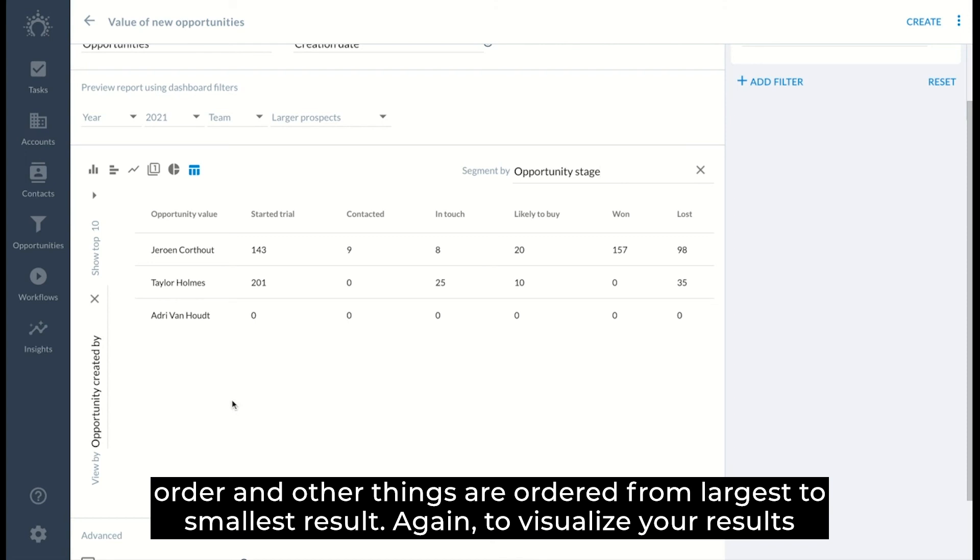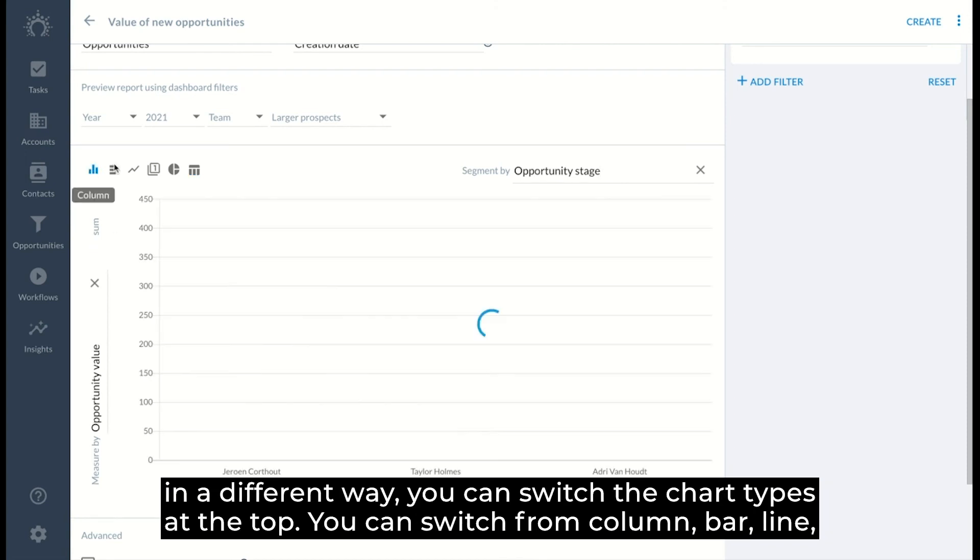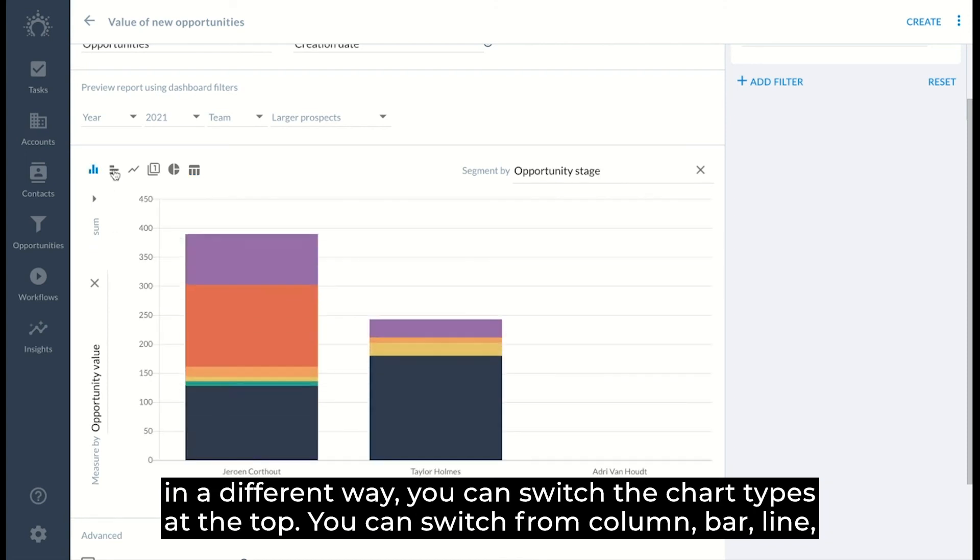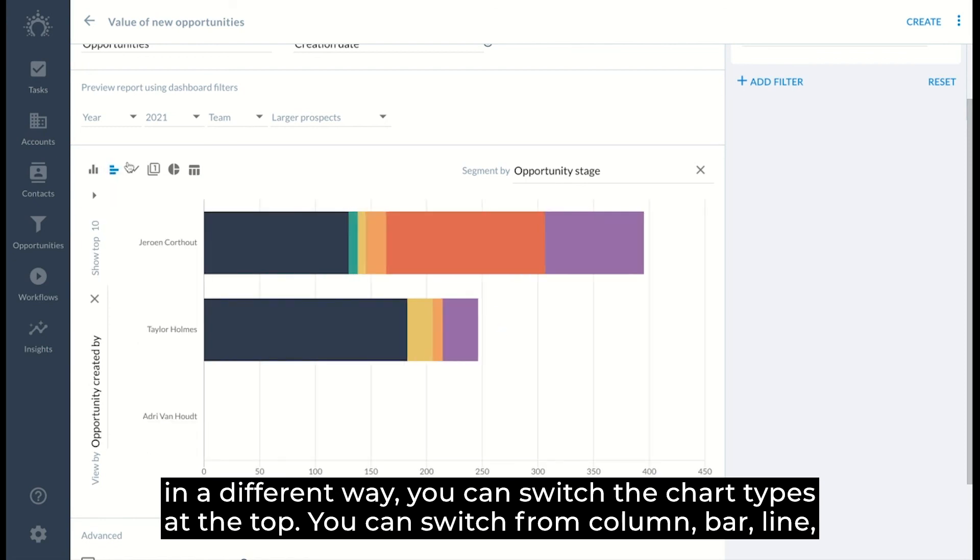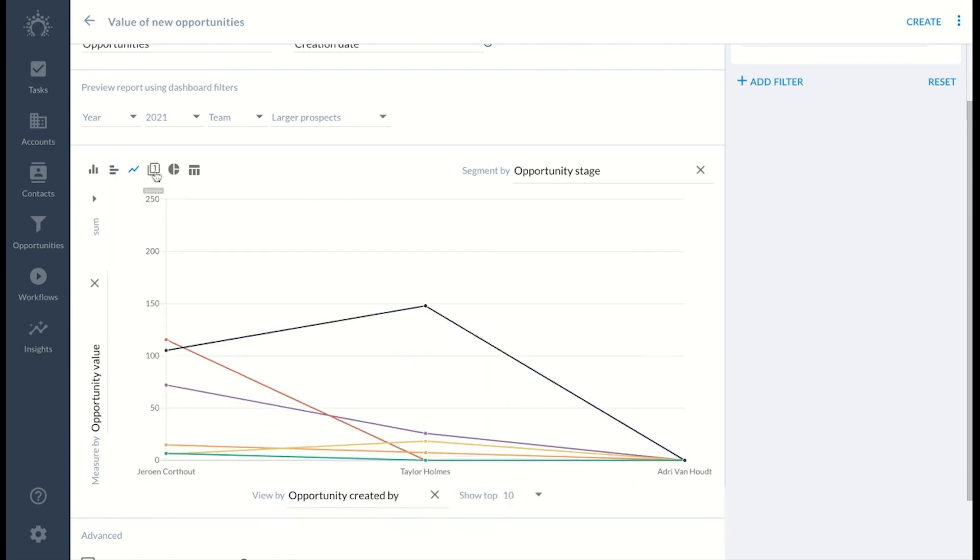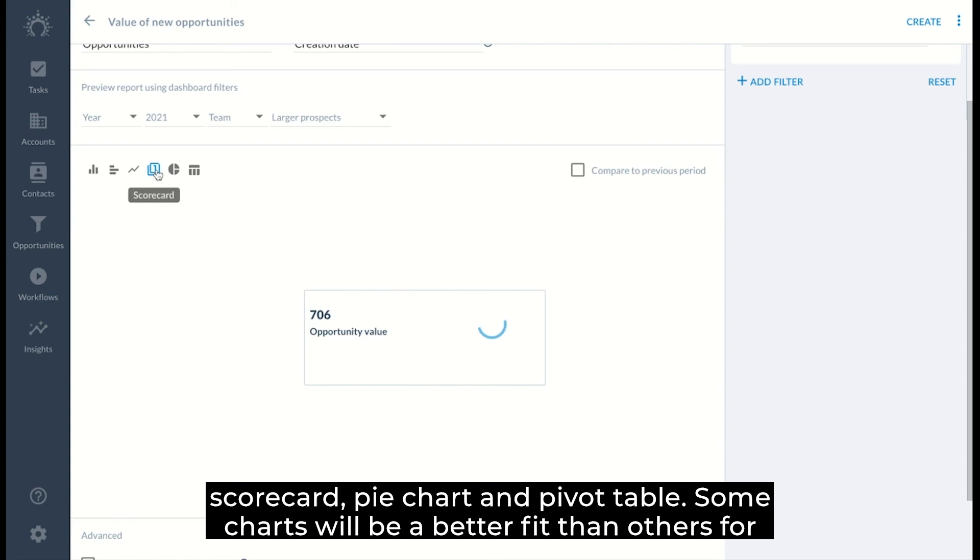Again, to visualize your result in a different way, you can switch the chart types at the top. You can switch from column, bar, line, scorecard, pie chart, and pivot table.